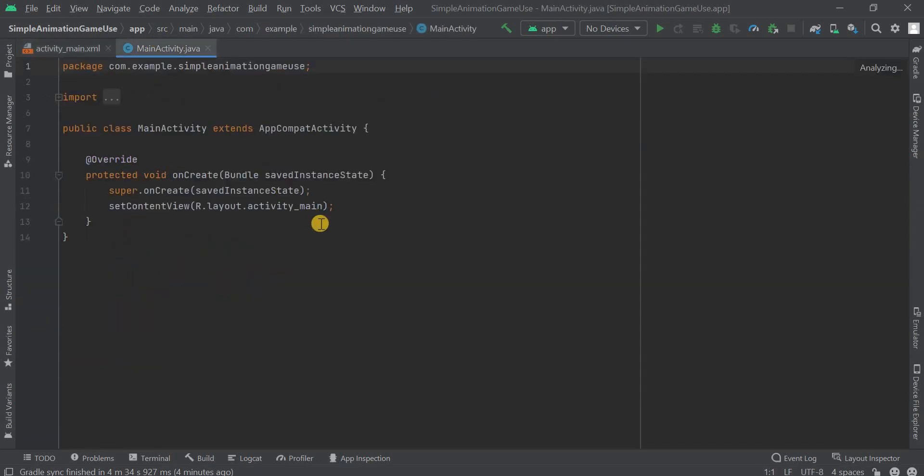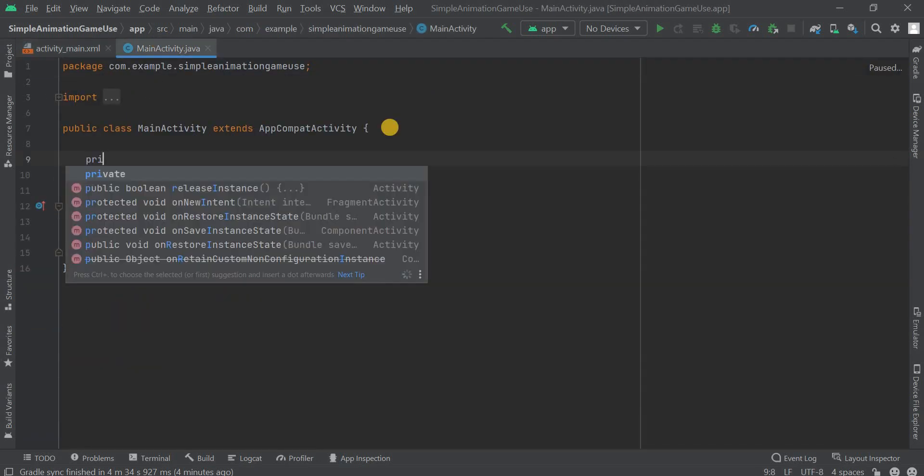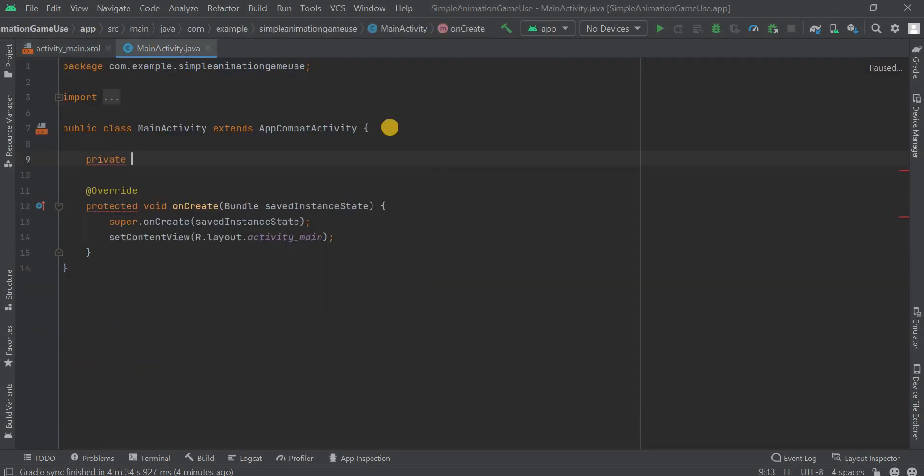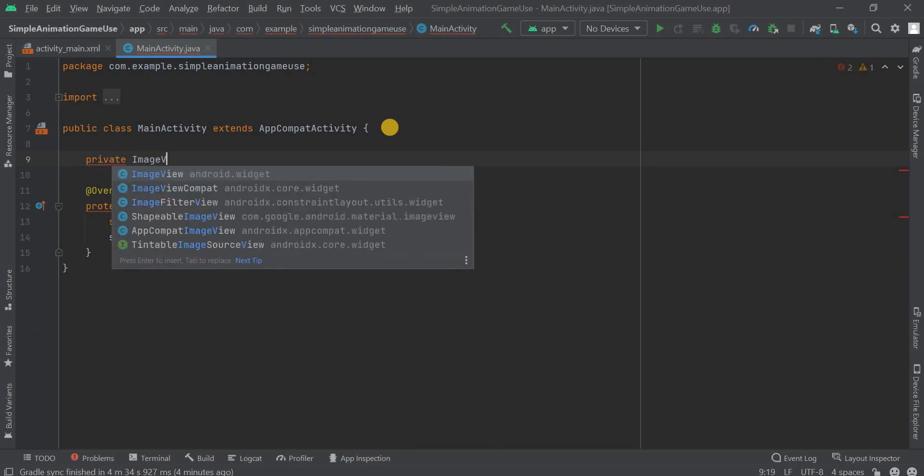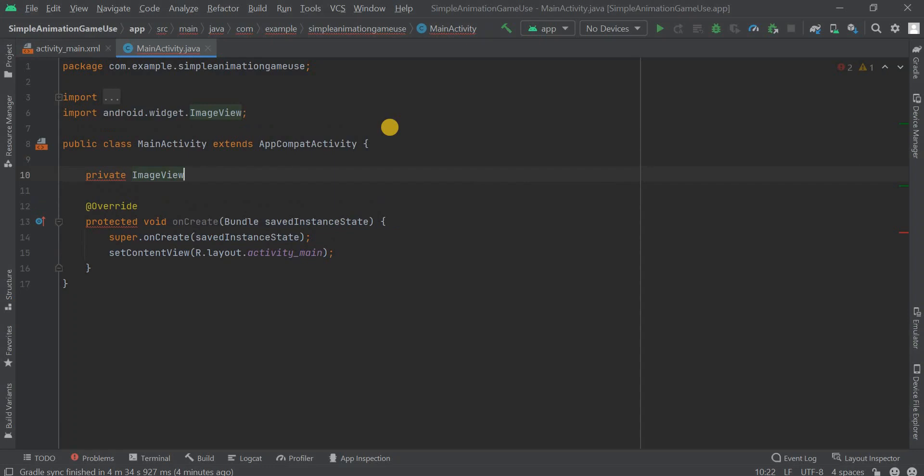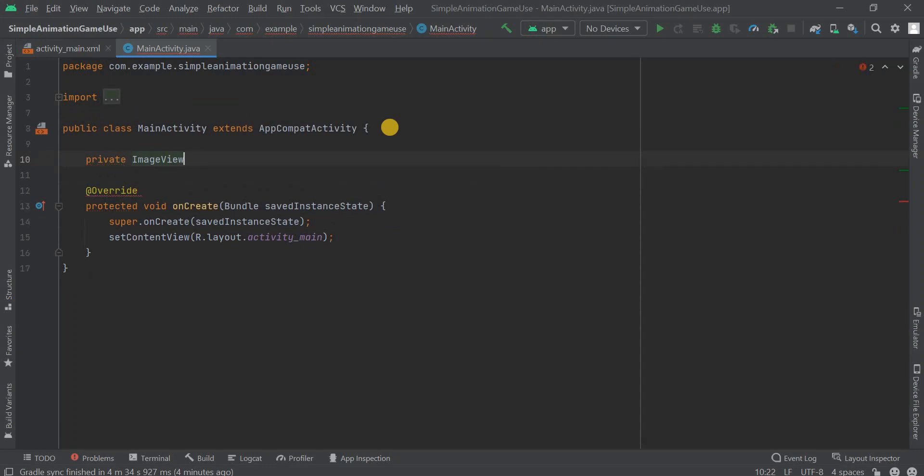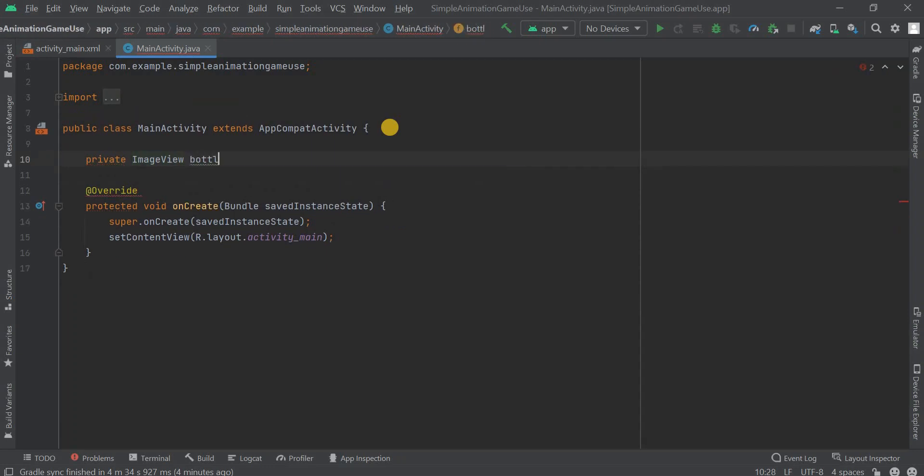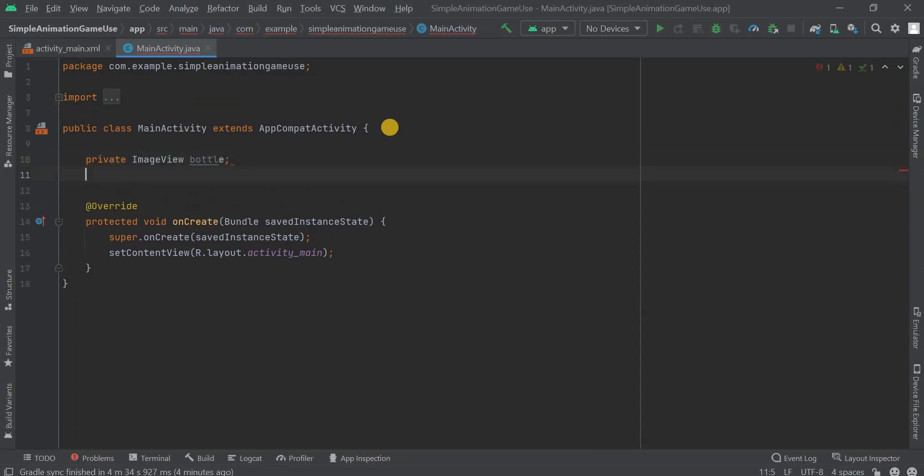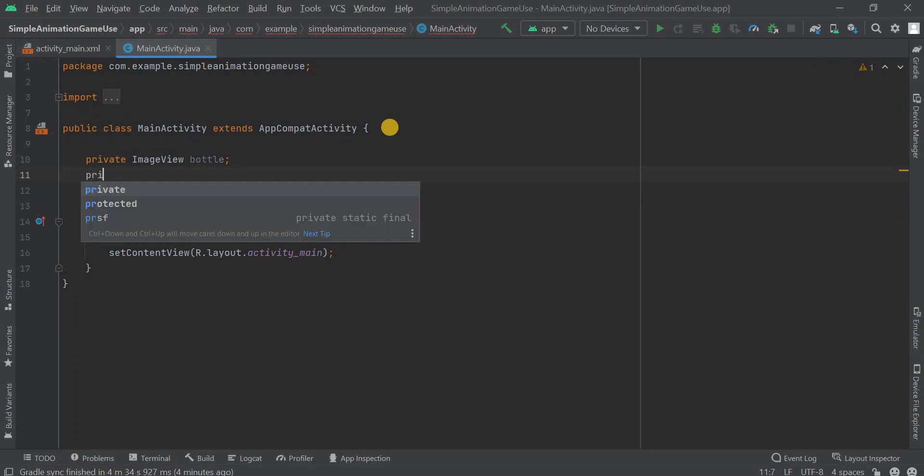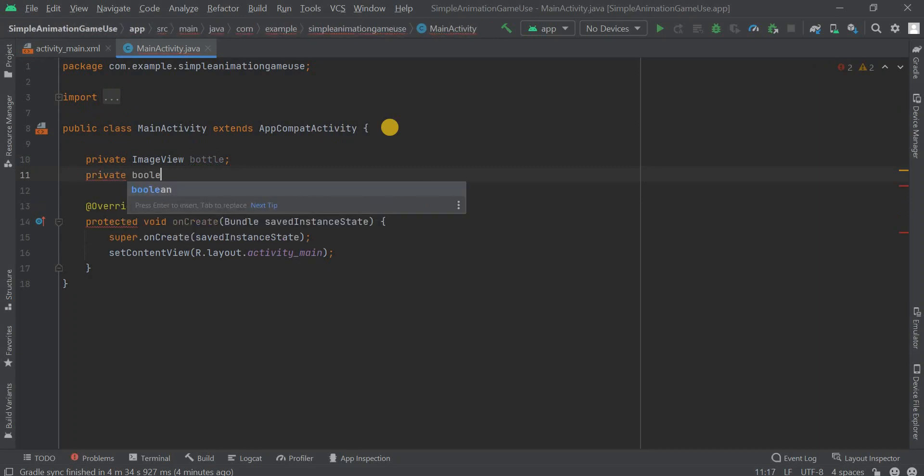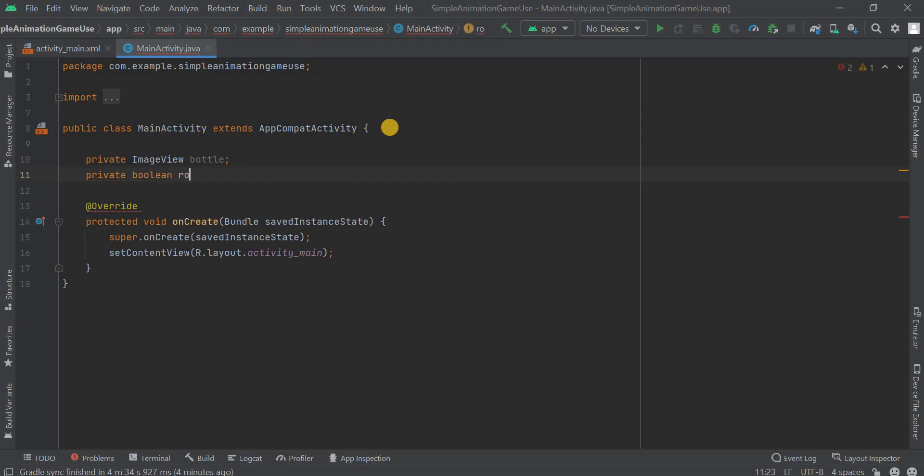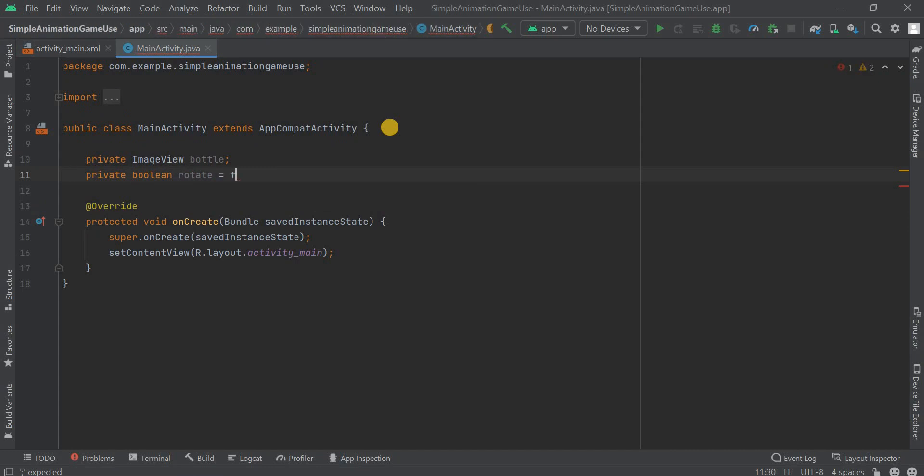Now we have to code the Java part. Here we have to give one variable. First we're gonna take that image view as we have to map XML and Java so that the app can function. I've given the name as bottle and again we need another boolean variable here.